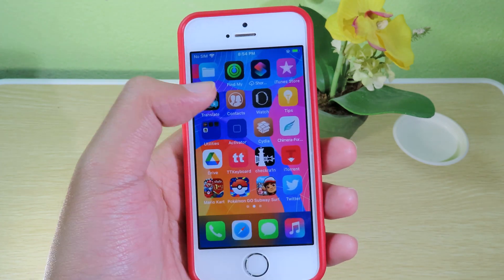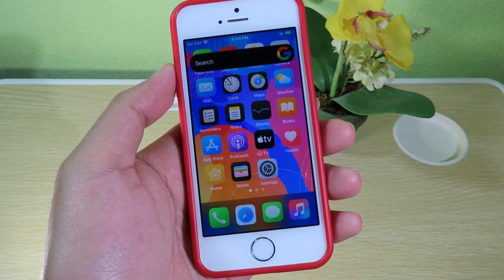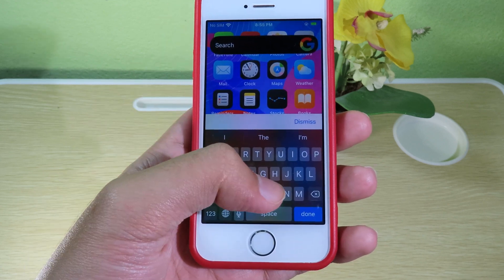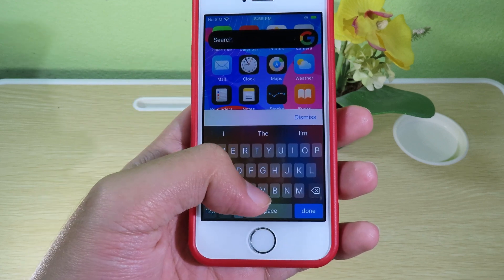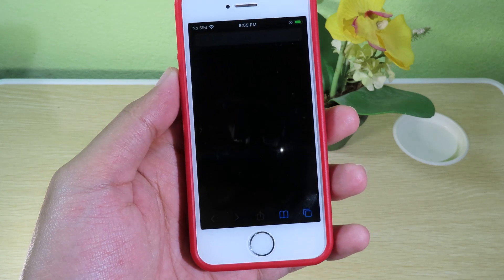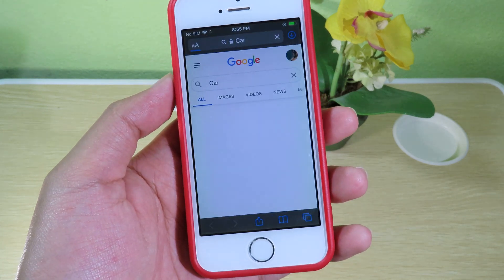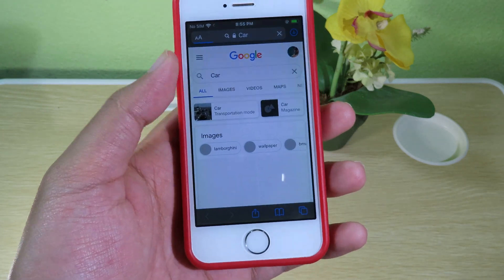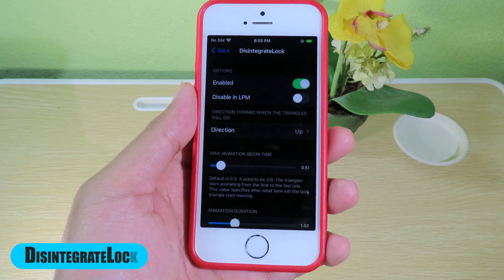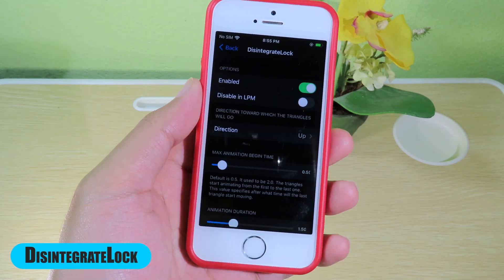Whenever you double tap on the status bar, it should pop up just like that. For example, I can search for 'car', click done, and it will jump into Safari straight away. The next tweak is very awesome — it gives you a cool animation when you lock your device.